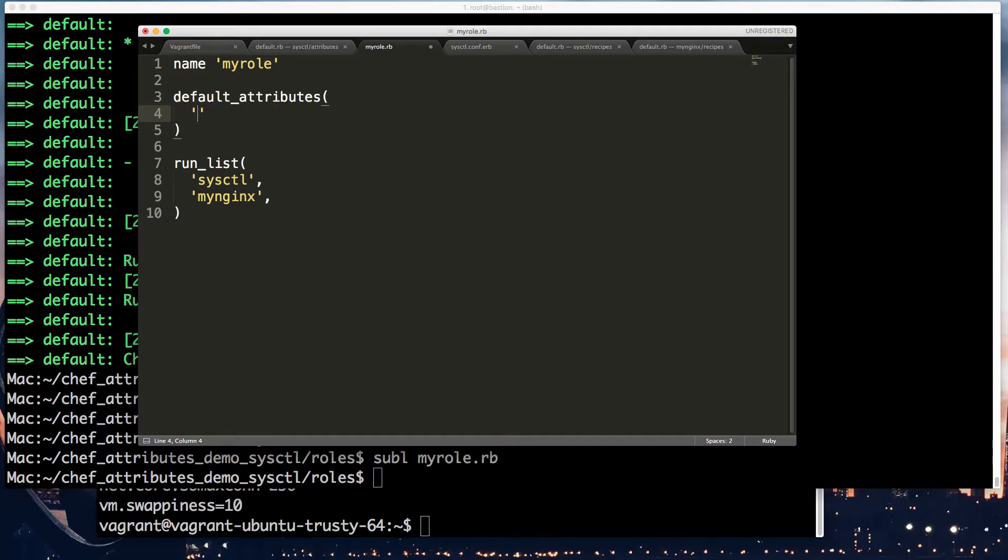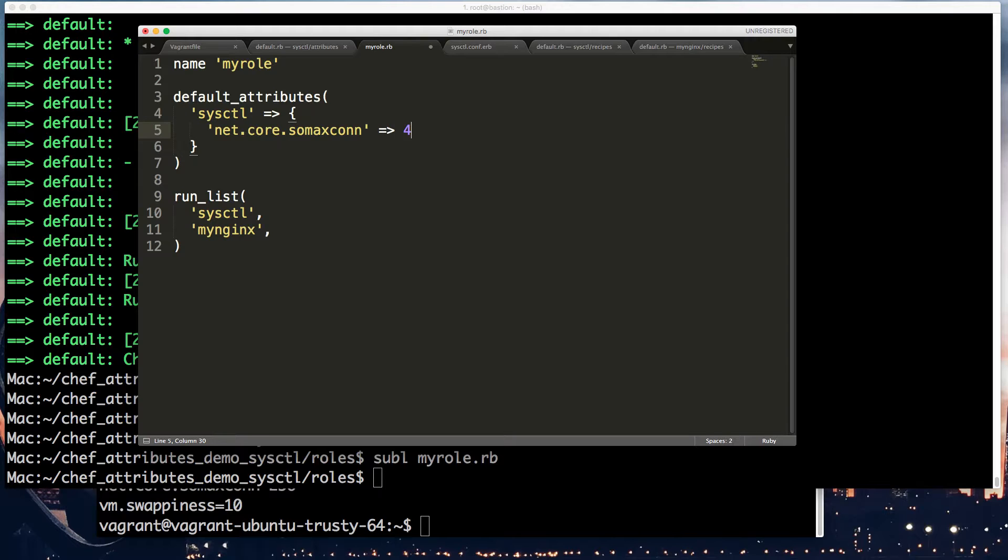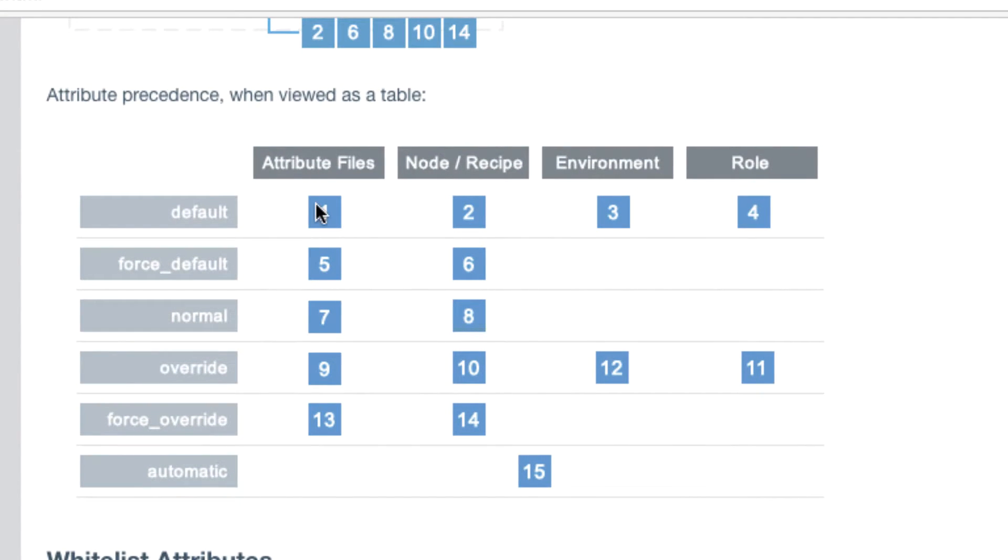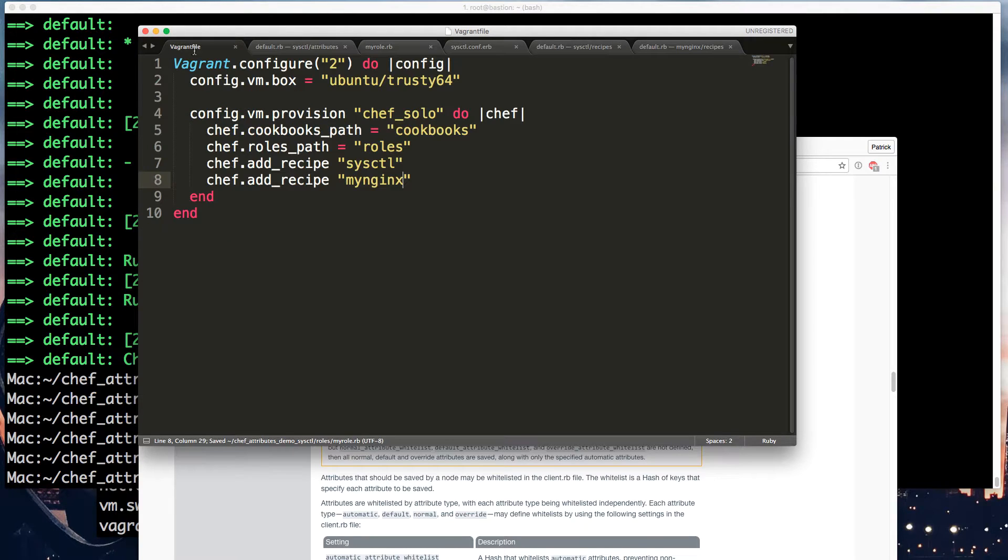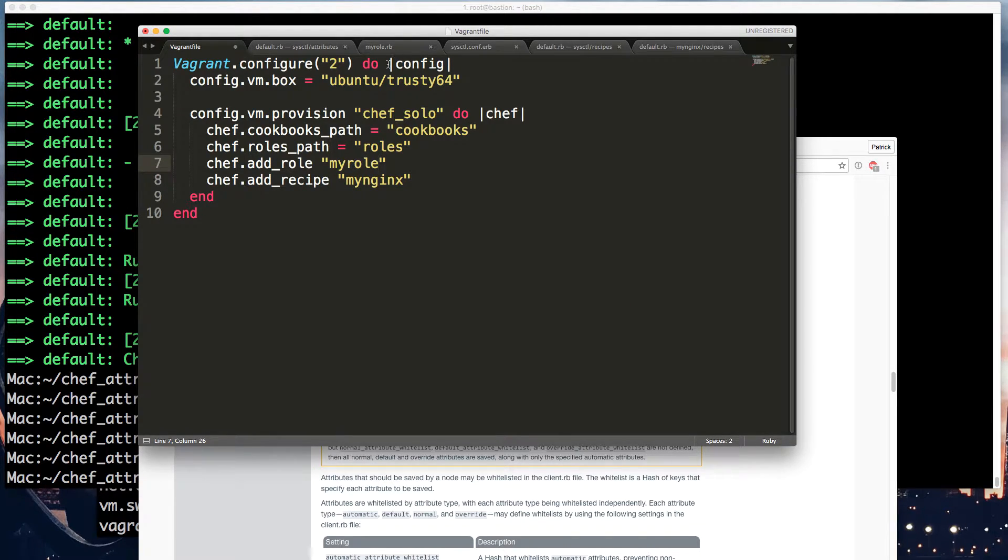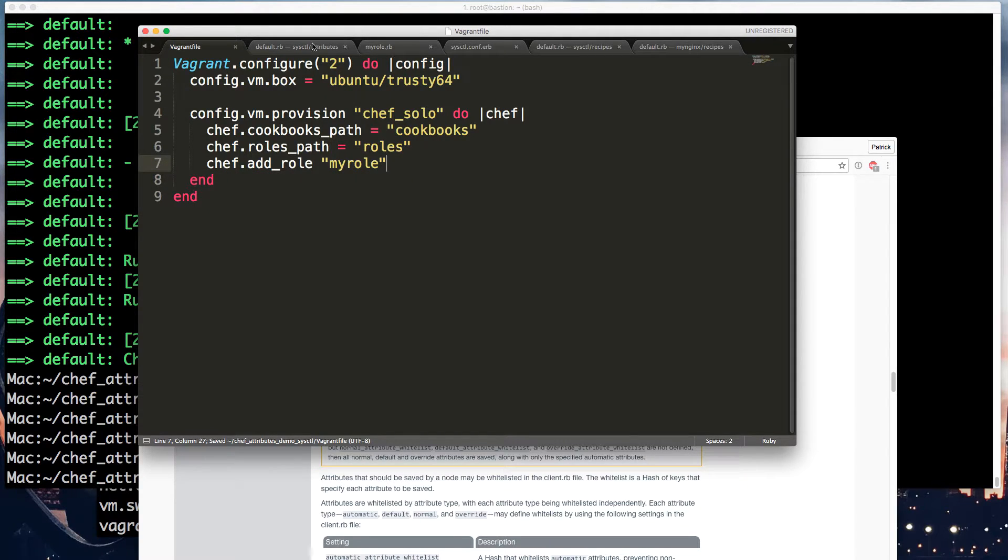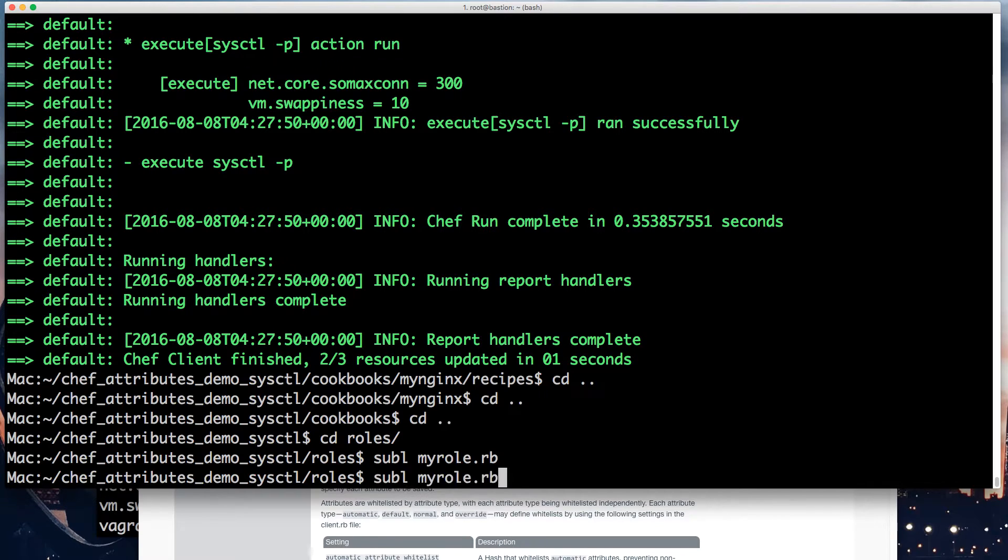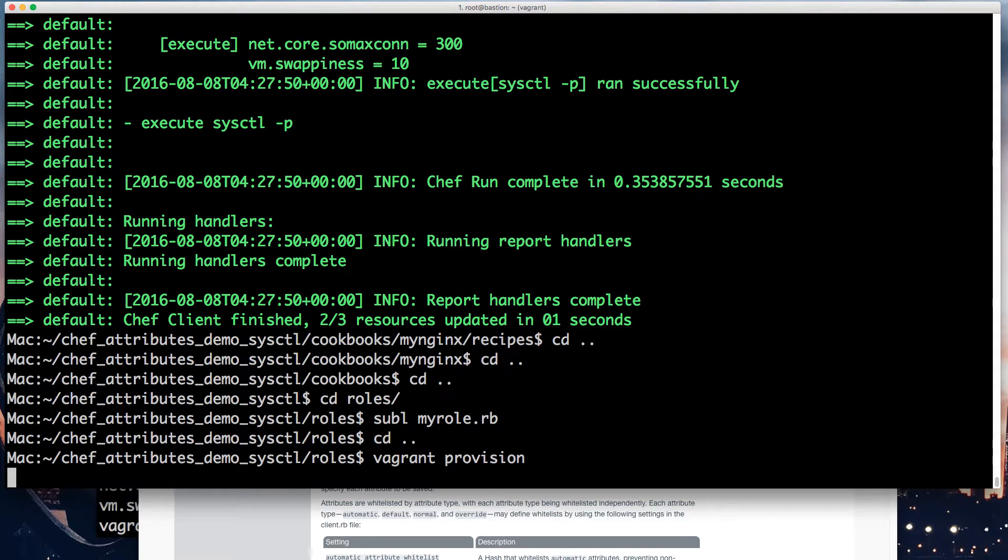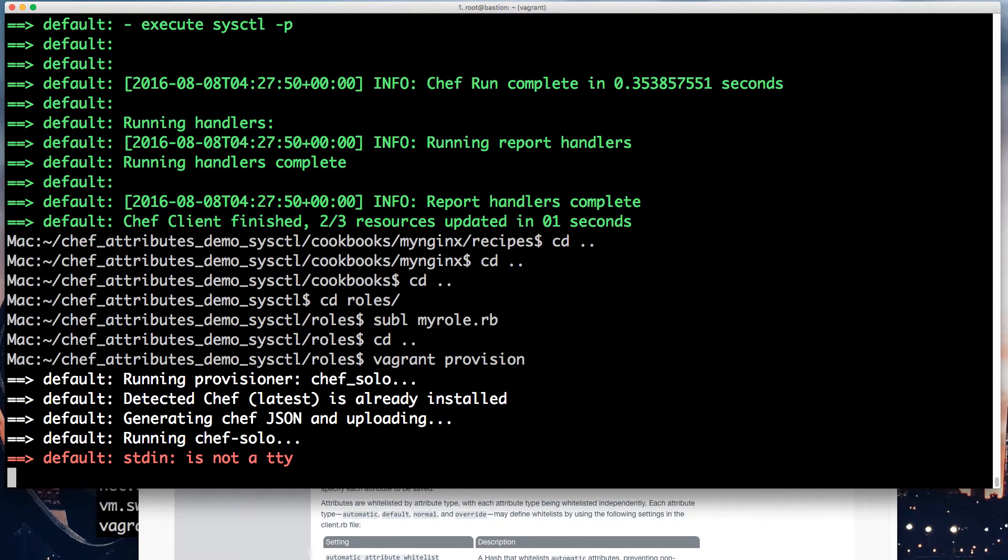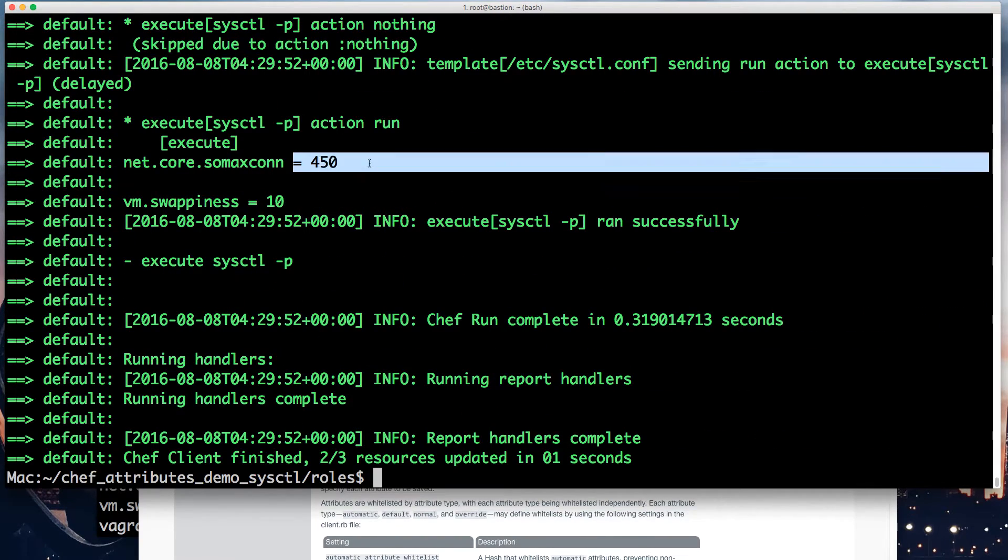And so here, if we look at the different, I'll show you the page again. Here we go. The precedence. One, two, three, four. It means it will be four. It will override it. It will be 450 if I make that role the run list. Add role my role. I think it was called my role, yeah. So this will run these two cookbooks and set this with a, yeah, these two cookbooks and run the role of 450. Here you go, 450.